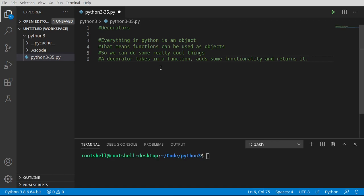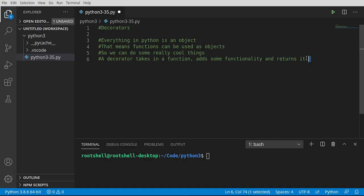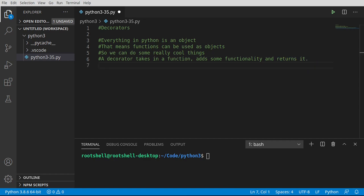Everything in Python is an object. That means even functions can be used as objects, and that's really what decorators are going to demonstrate. We can do some really cool things. At the heart, a decorator takes a function, adds some functionality, and returns it. Keyword: returns it. Let's dive in and take a look.